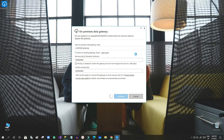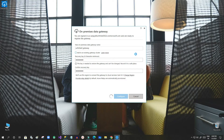Once you click Configure, the configuration of the on-premise data gateway is done. Now I can navigate to the Power Platform to check if I can see this gateway in my gateway list.